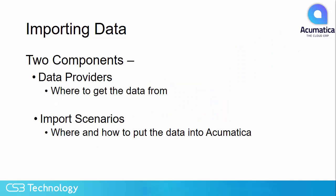There are two components that need to be constructed in order to import data into Acumatica. The data provider tells the system where to get the data from, and the import scenario tells the system where and how to put the data into Acumatica.